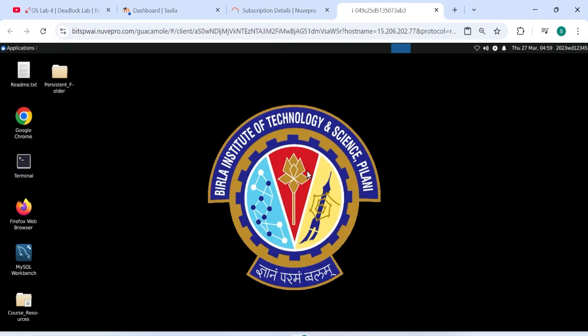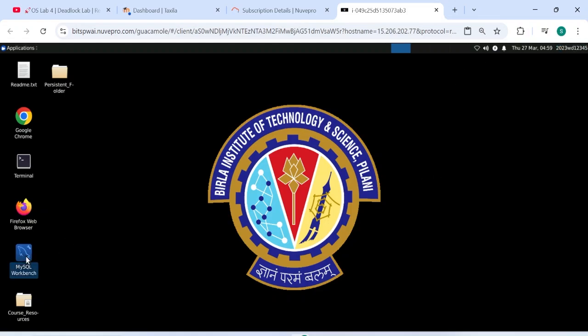Yeah, it will reload and it will give updated. See, it is updated here. 2023wd12345, now we can do our screenshots and all, which is showing this ID. Always paste full screenshots so that this is visible.